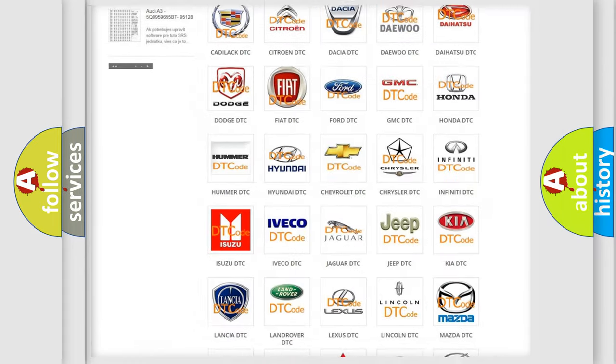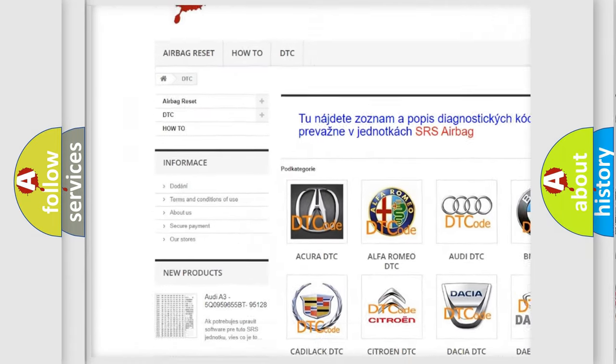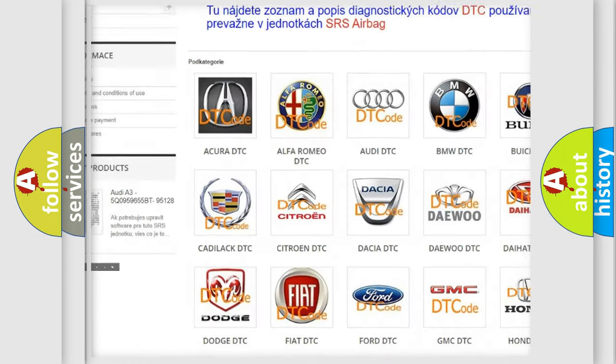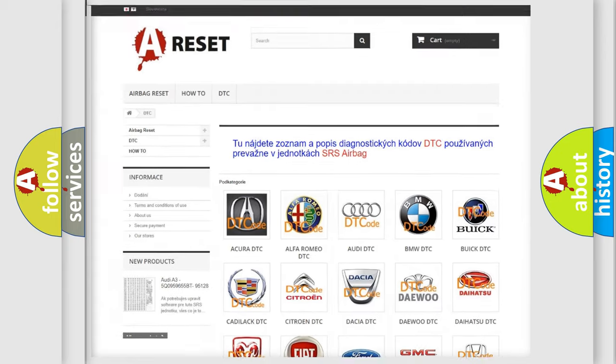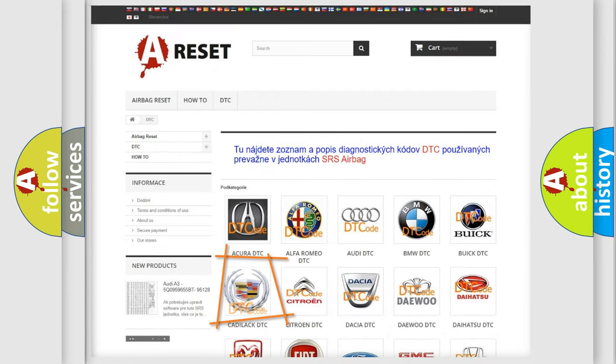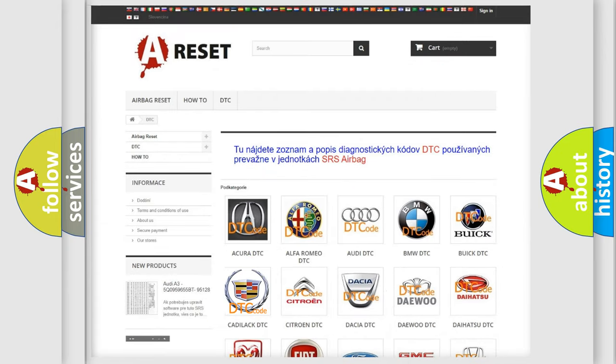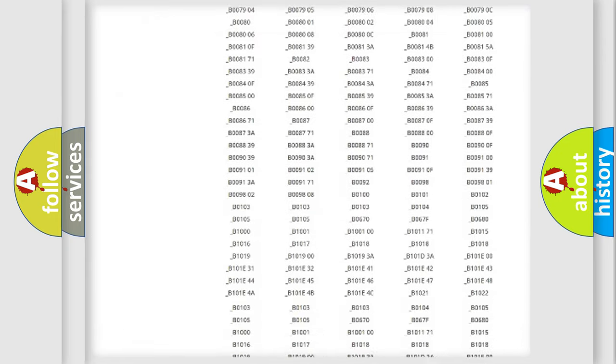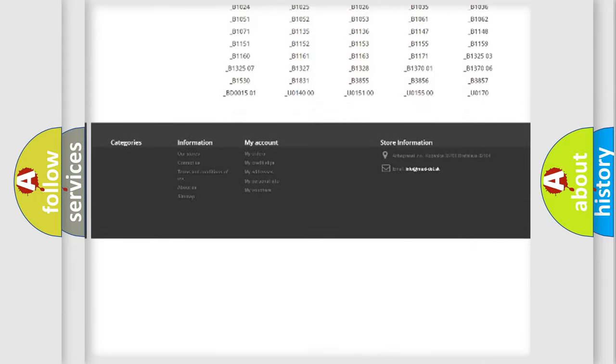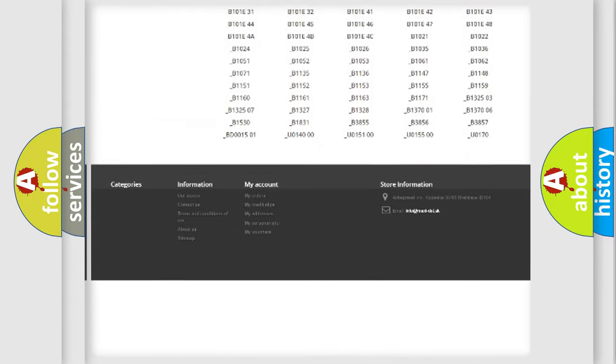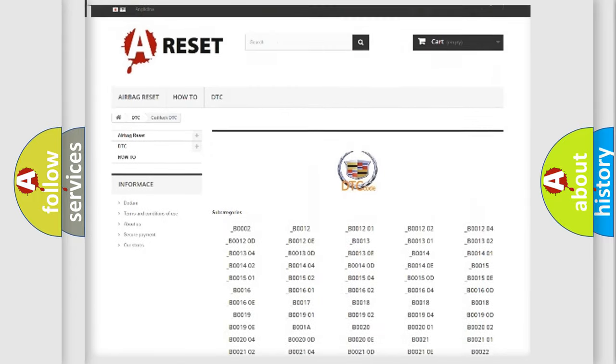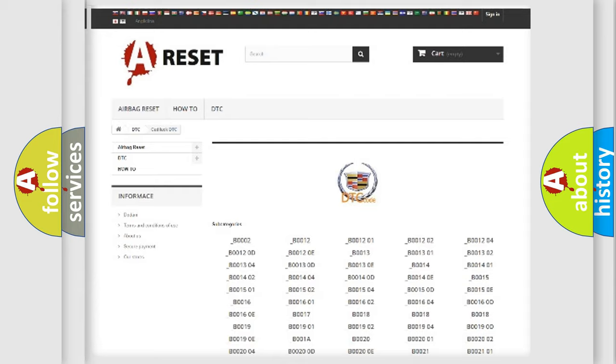Our website airbagreset.sk produces useful videos for you. You do not have to go through the OBD2 protocol anymore to know how to troubleshoot any car breakdown. You will find all the diagnostic codes that can be diagnosed in Cadillac vehicles, and many other useful things.